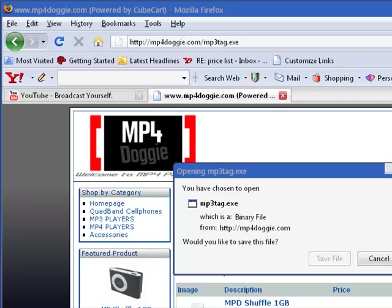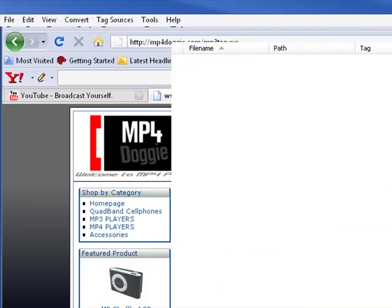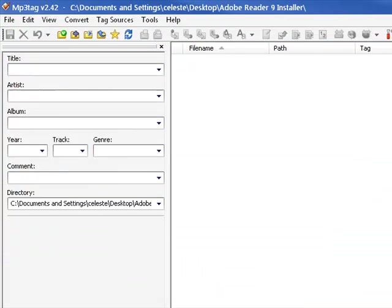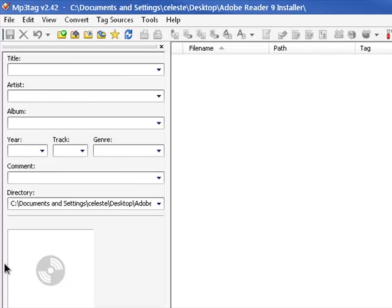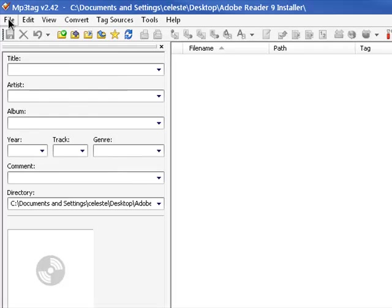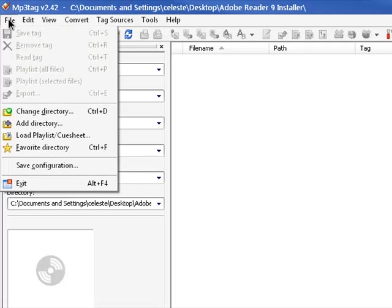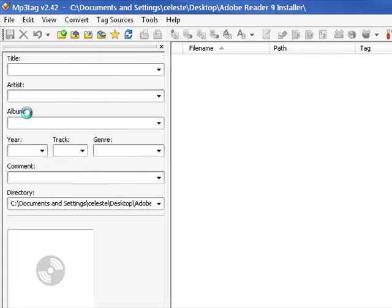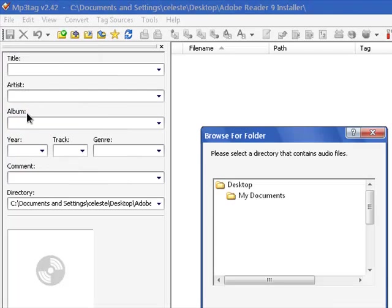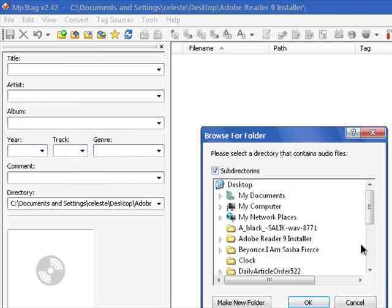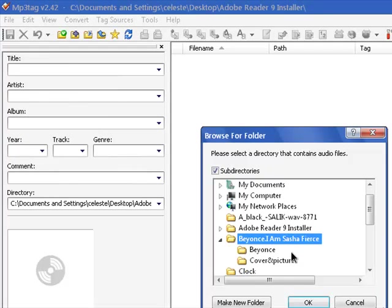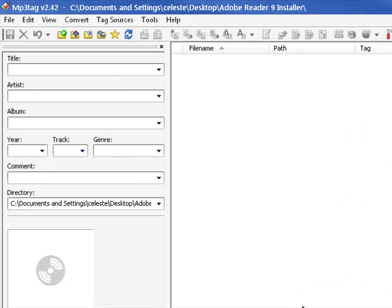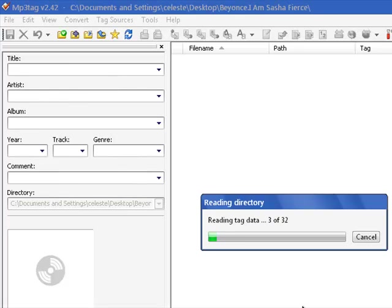Once you have it downloaded and installed, you're going to open it up and it's going to look something like this. Now it's very simple to use. So let's start with some MP3s. First, we're going to go to File and change directory. By changing directory, we're going to get some MP3s that we've already saved to our desktop. Now it's going to read it and put the files up on there for us.